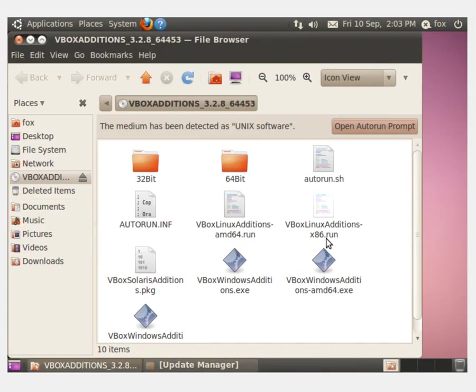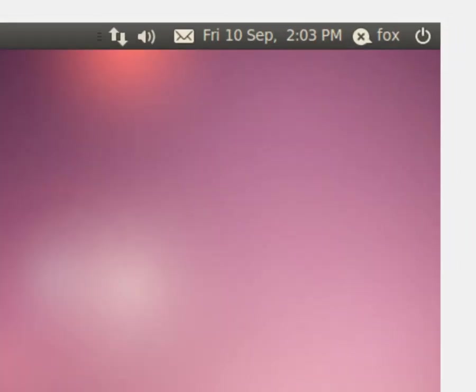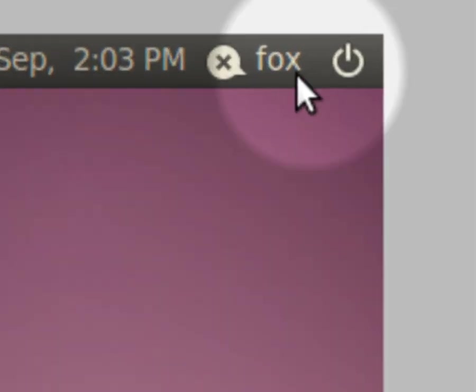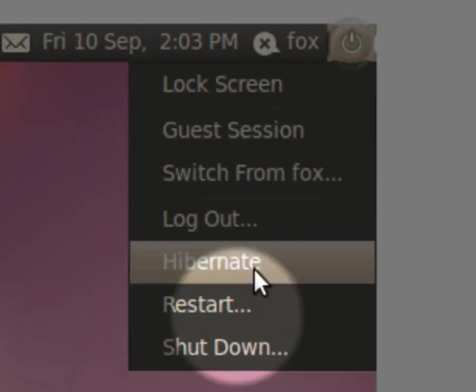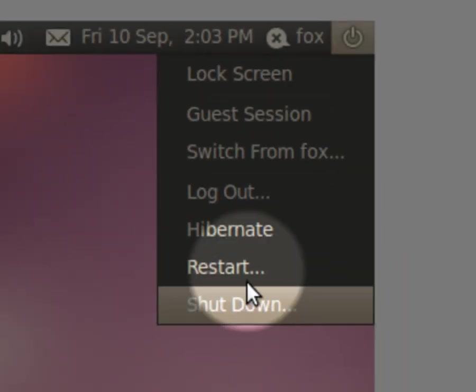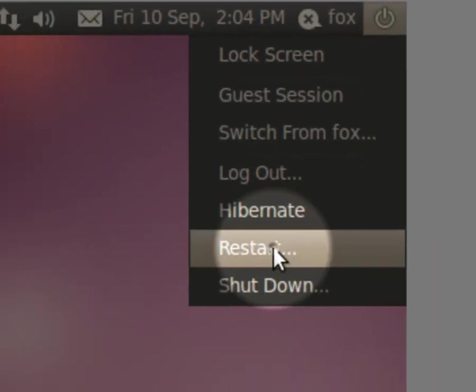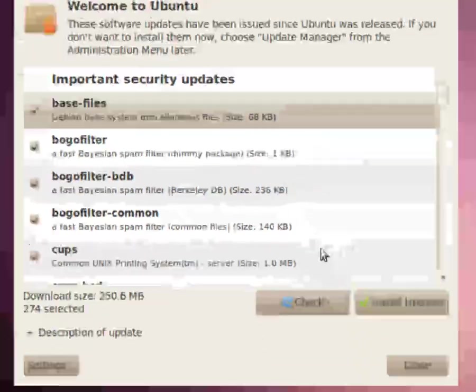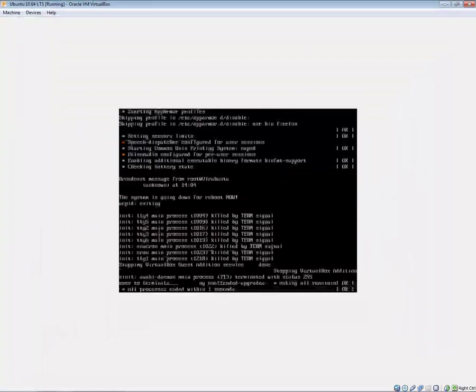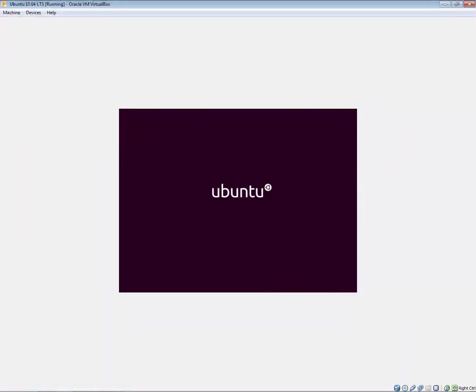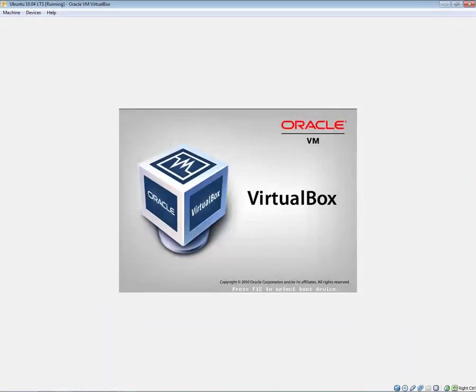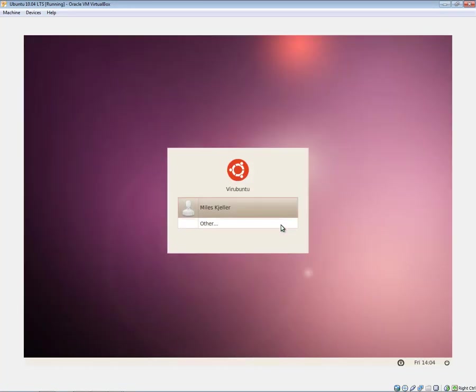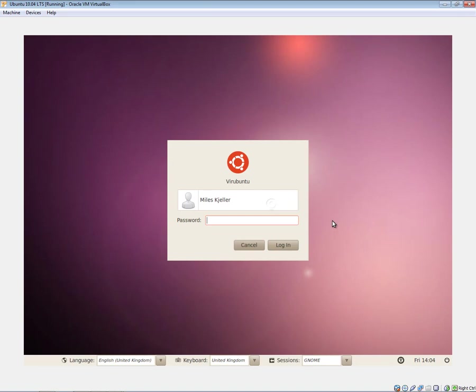You now need to restart the virtual machine. Close the file browser, click the power button in the top right and then click restart. Click the restart button in the prompt and the virtual box will restart itself. Once the virtual machine restarts, you may notice that the resolution is much higher than it was. Just log in as normal.